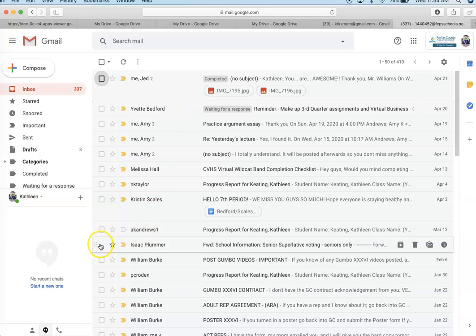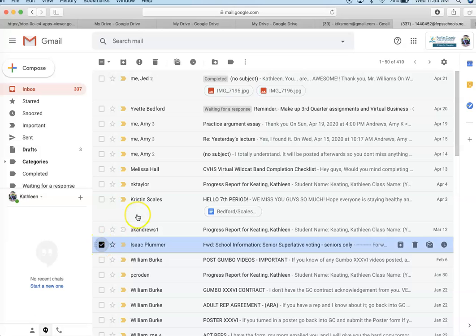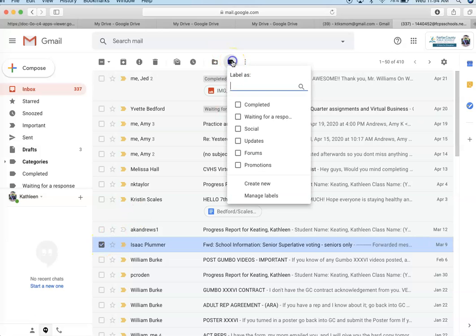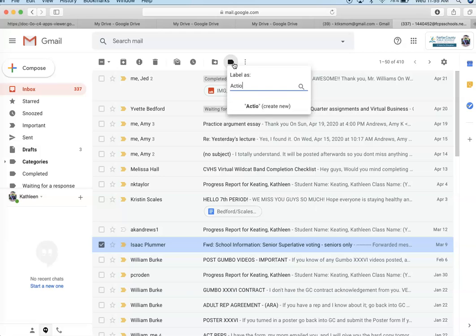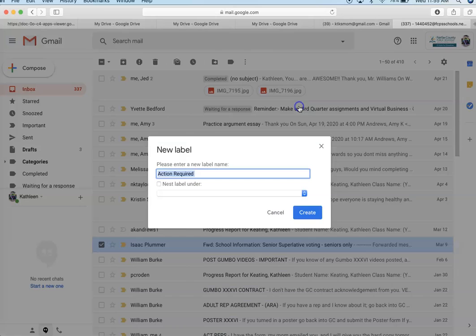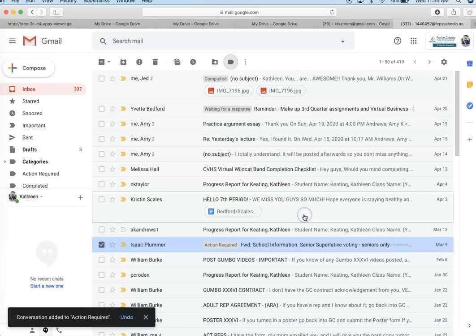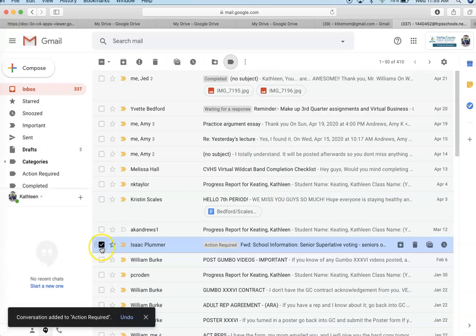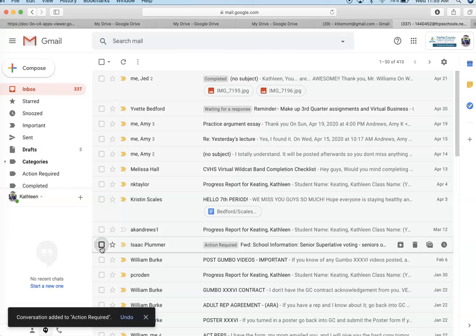So I'm going to go down to this email. I'm going to check it. I'm going to hit label and then I'm going to put this response that says I've used completed action required because this is a voting action required. I'm going to hit create new. I'm not going to nest it under anything and I'm going to create new. And then I can see that I need to do something with that label.